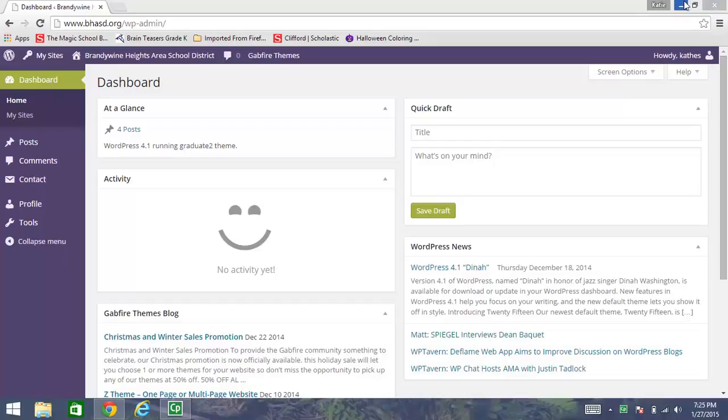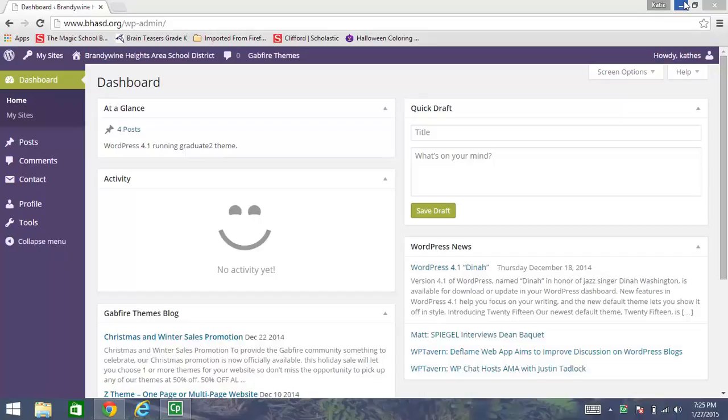So remember that newsletter that I just published as an Adobe PDF? Well, now I'm ready to take that newsletter and put it on my teacher website so that parents can view it. So the next step is to log in to your Brandywine Heights teacher website dashboard.